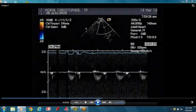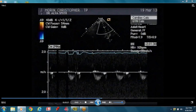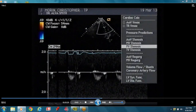The transducer is denoted by this little box. The flow is actually moving away from the transducer, that's why it's below the baseline. That's your normal ejection across the pulmonary valve.